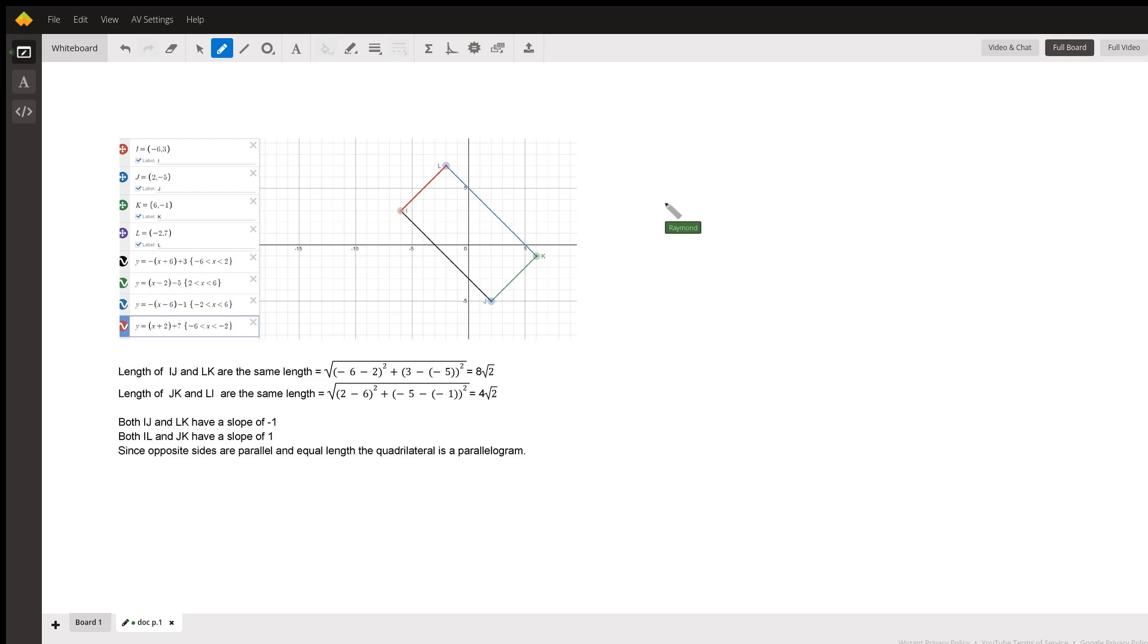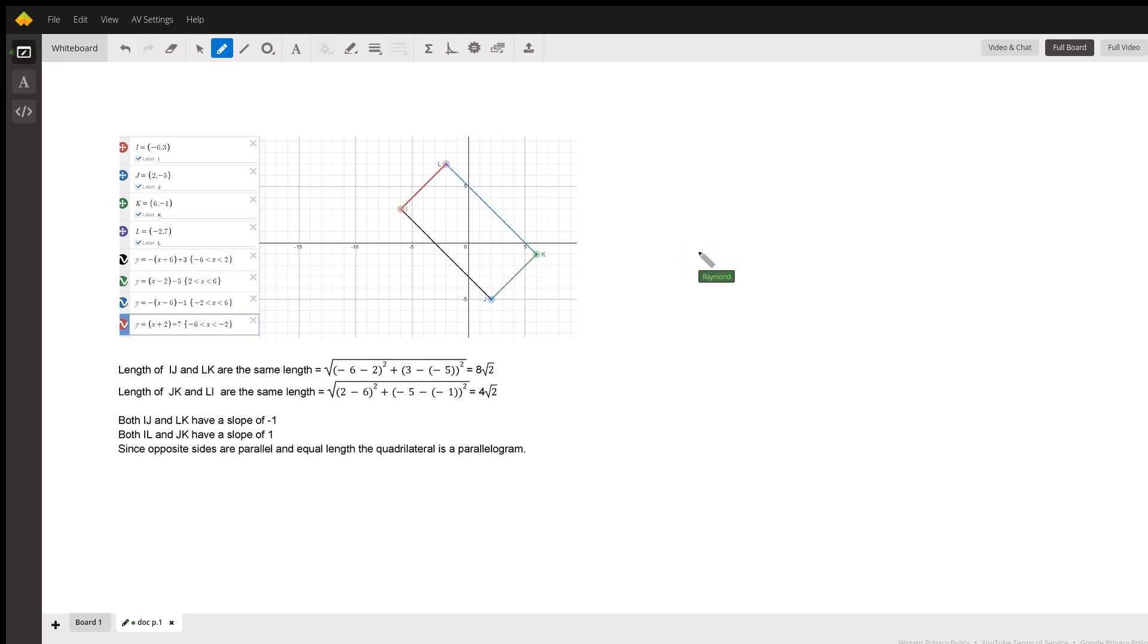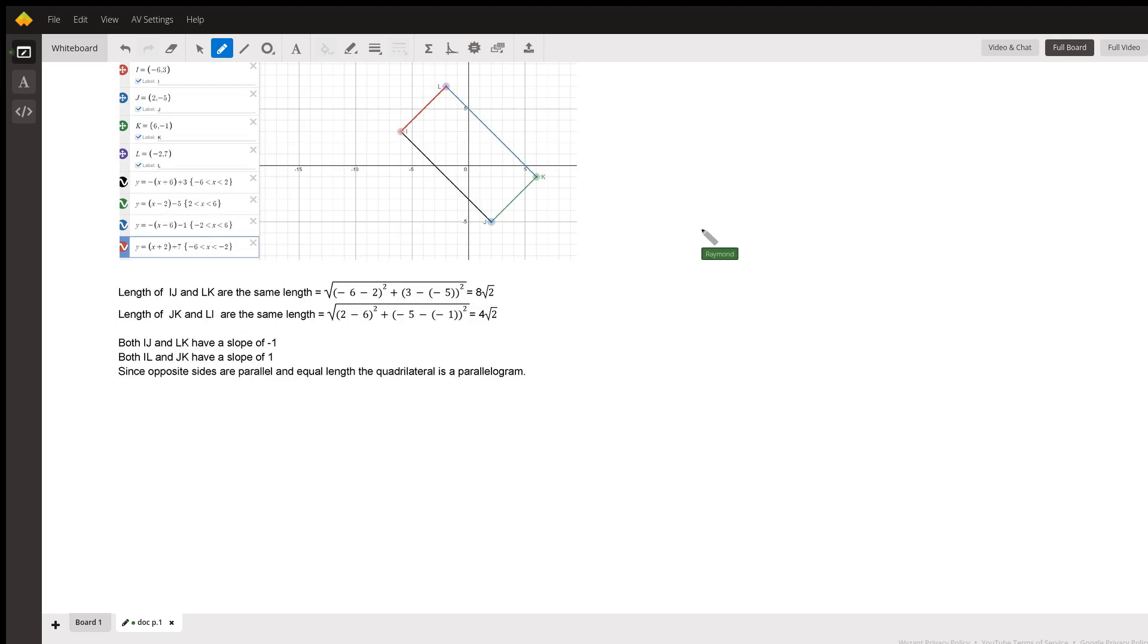To help me identify what kind it was. So as you can see on the graph here, I plotted points I, J, K, and L, and then I calculated the length of all four sides. I noticed that I-J and L-K, opposite sides, both have the same length of eight times the square root of two.